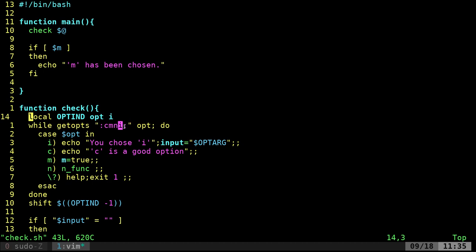So we're saying I, which is looking for an input, it's looking for text after that. So that's why we have that colon there. And we're putting that into a variable called opt and we're looping through it.